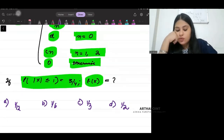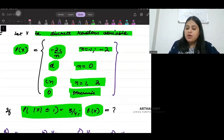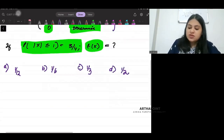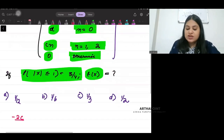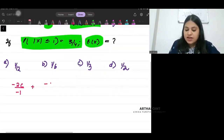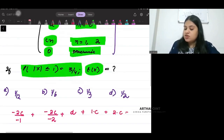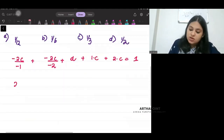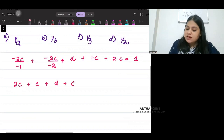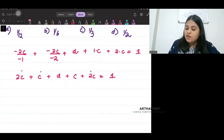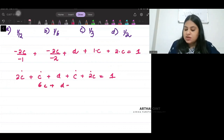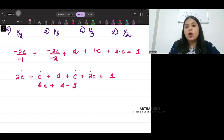We know that the sum of all probabilities should be 1. So, minus 2c by n, where n is minus 1, plus minus 2c by n where n is minus 2, plus d, plus n is 1 into c, plus n is 2 into c — this should equal 1. So we get 2c plus c plus c plus c plus d plus c plus 2c, giving us 6c plus d equals 1. That's the first equation.